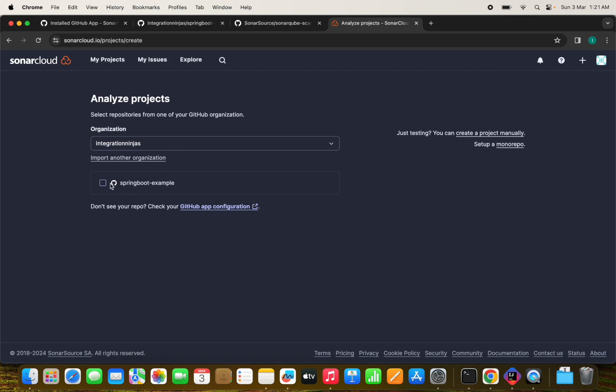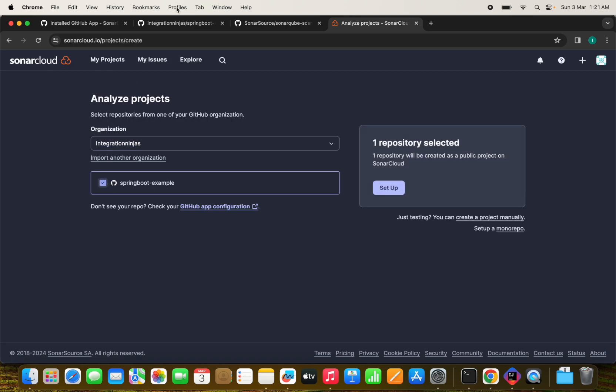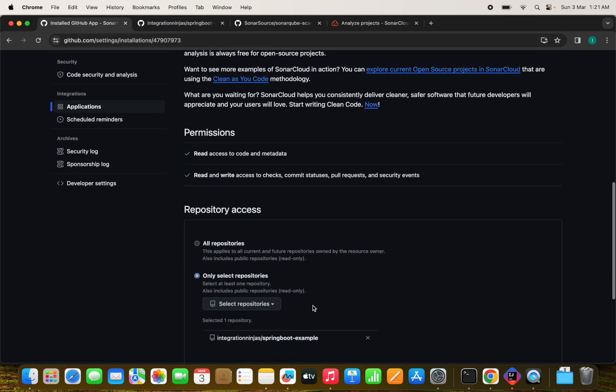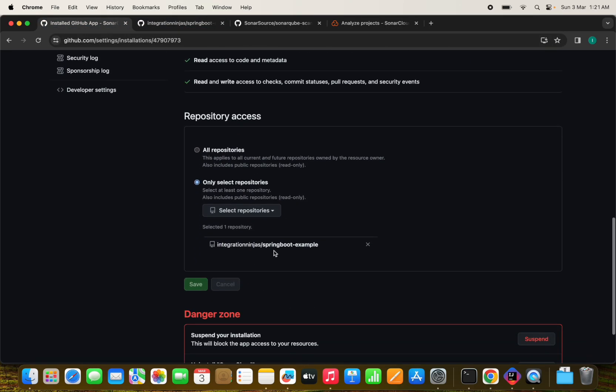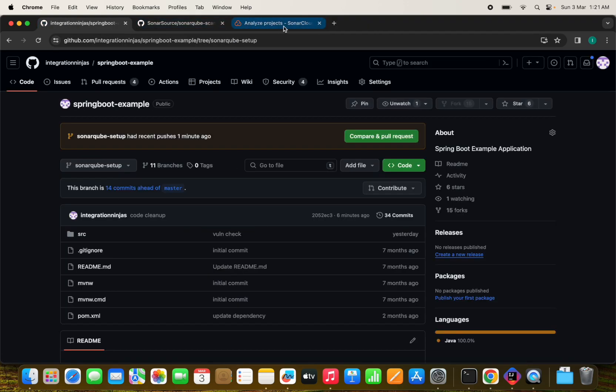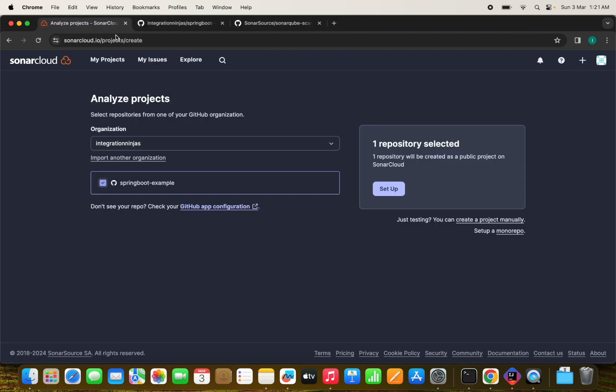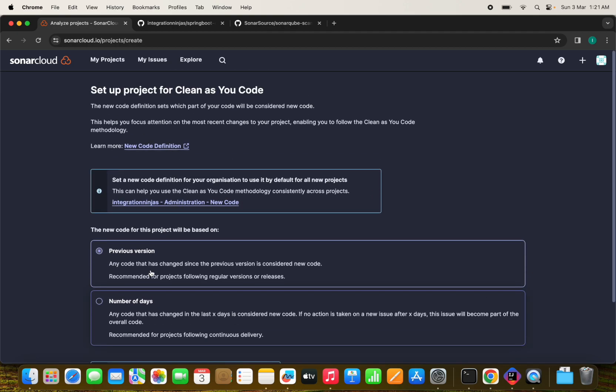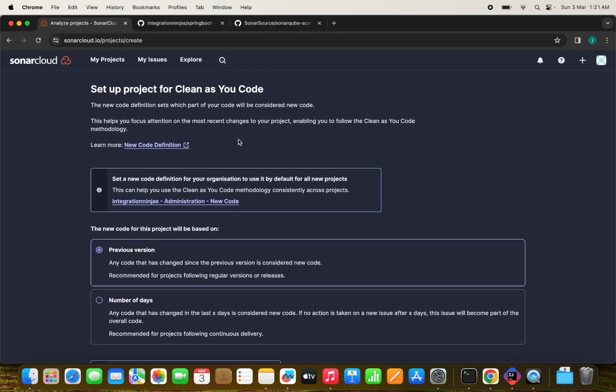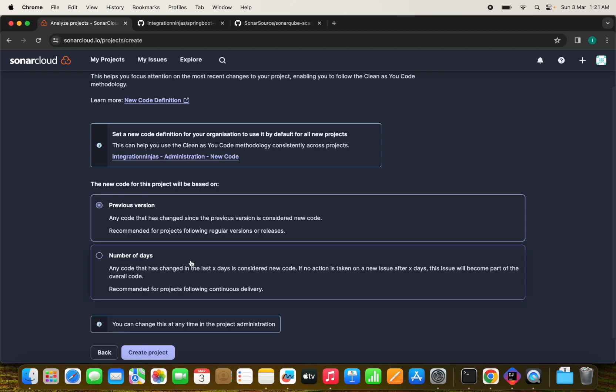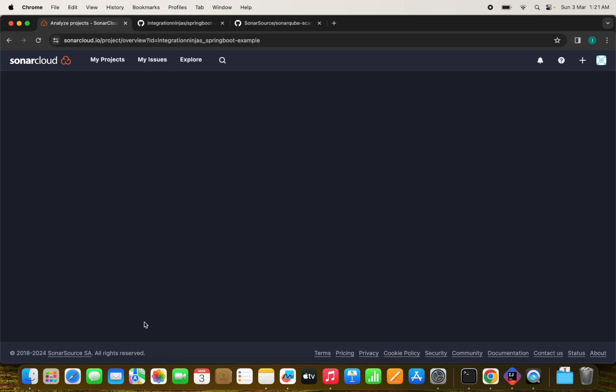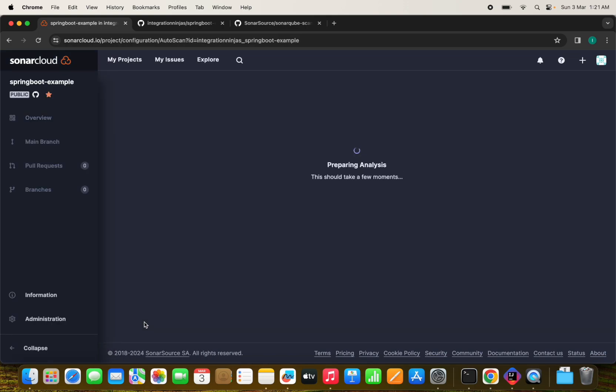And we have this repository that we were seeing here, the Spring Boot example. Let's work on this. And let's set up this and let's select the previous version only the clean as your code. And once we click on the create project, it will import this project into the SonarCube cloud.